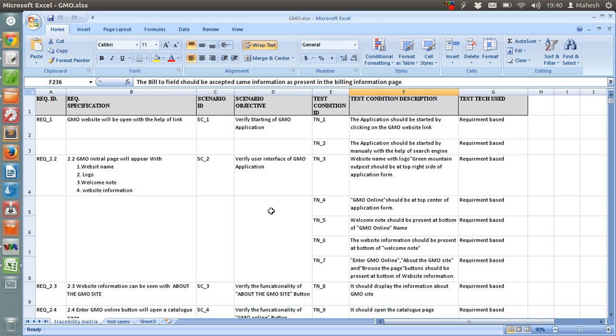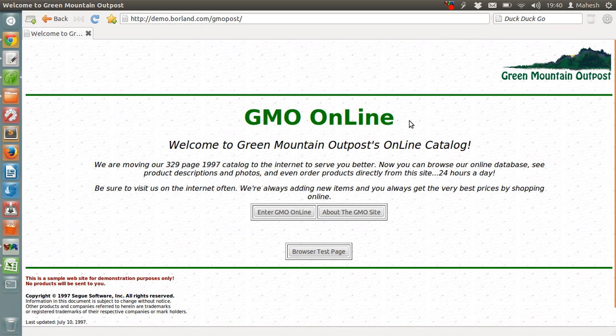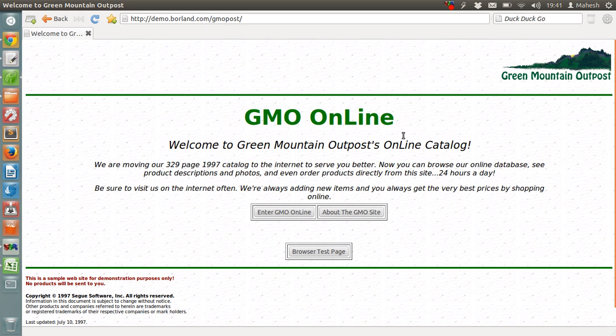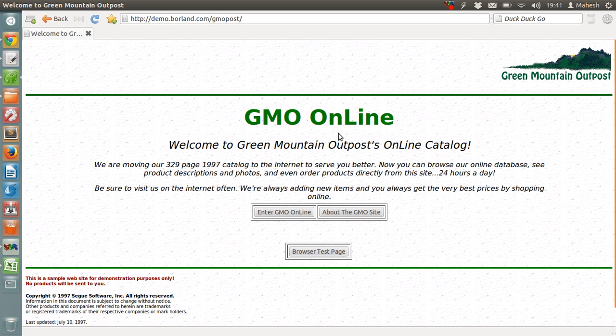Right here, I have this test scenario for our application, GMO Online. This is the website under manual test. GMO Online is basically a demo website from Borland. As you can see, it has basically a catalog for some random products and we are going to find out how the process goes for placing the order up to the shopping cart and then billing it and closing the order.